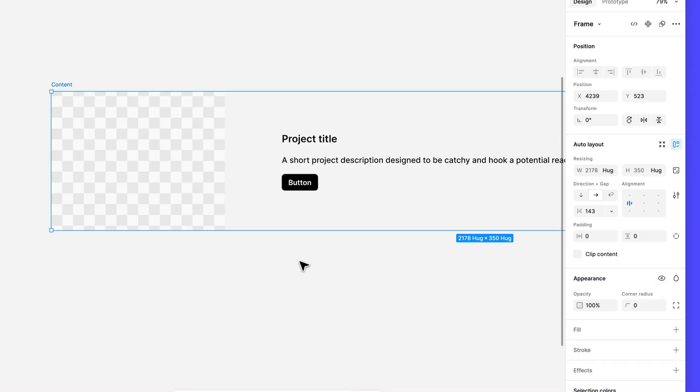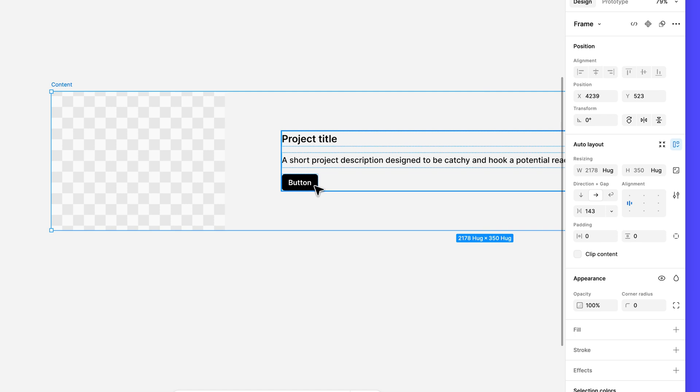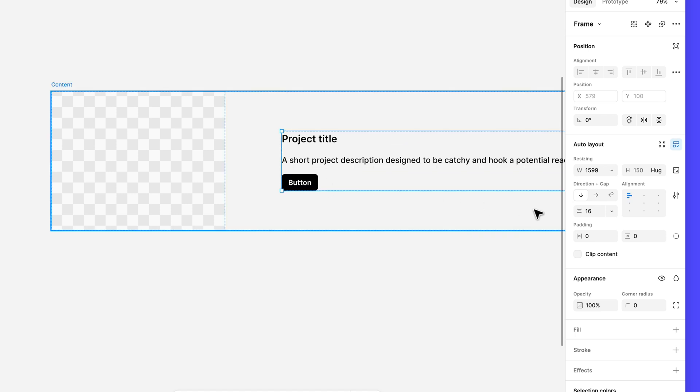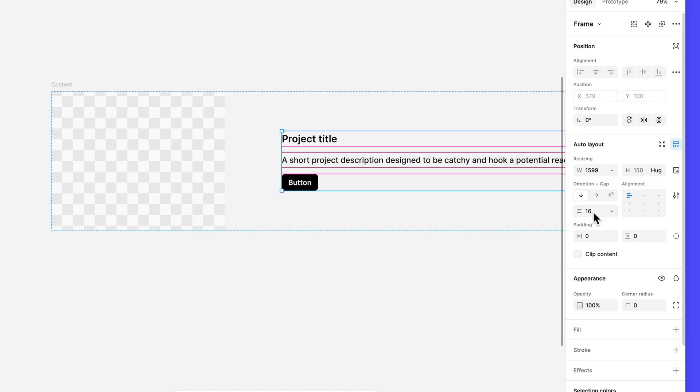This nested structure also allows us to set different padding values between objects. We already set the vertical padding between our text and button layers. So let's set the horizontal padding between the thumbnail and description frame. Select the content frame and change the horizontal gap to 32.